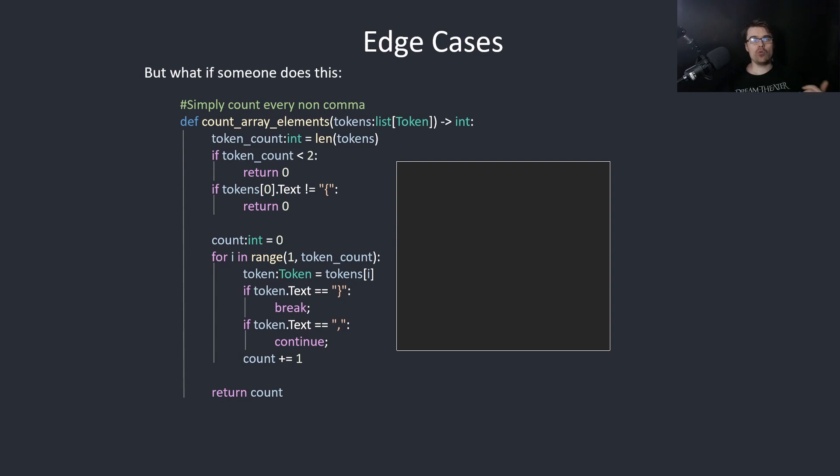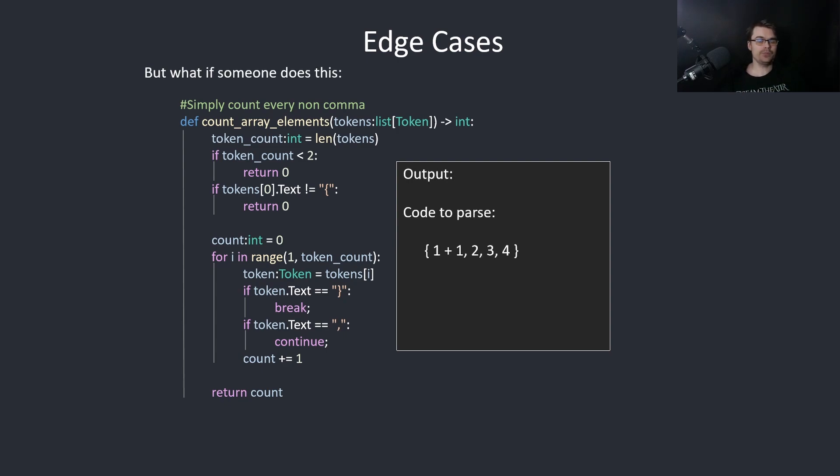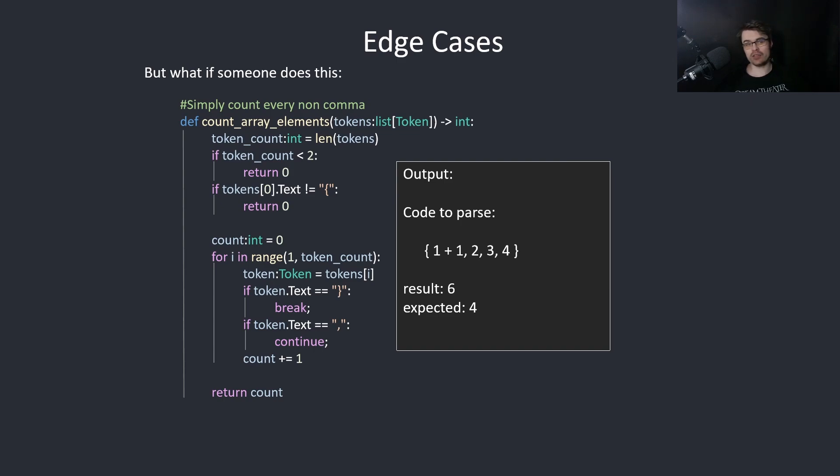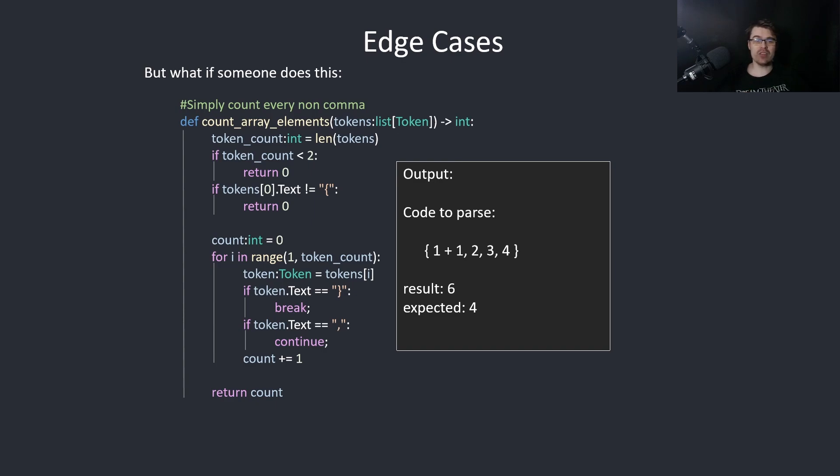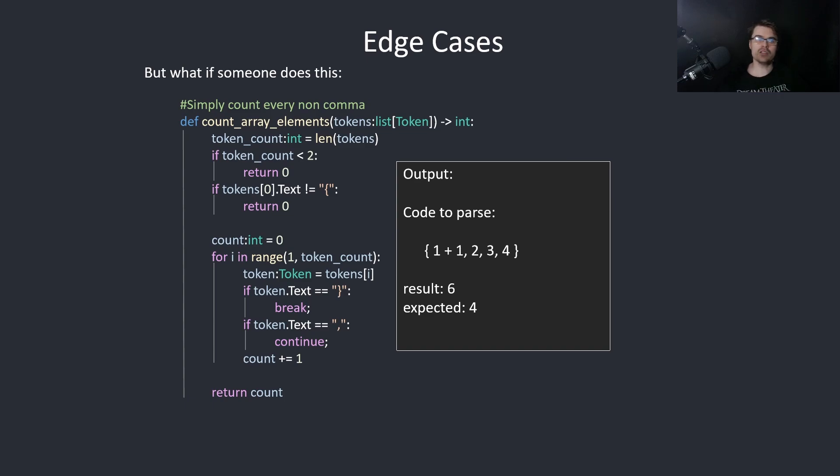But what if someone does this? So now we have 1 plus 1, 2, 3, 4. And the result here will be 6, which is incorrect, because 1 plus 1 should be 1. It should be combined to 1. And we realize this doesn't actually work, because we're counting every non-comma or right brace. It doesn't work for this situation, so this is an edge case that breaks our code.